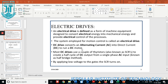Most DC drives are operated using an SCR type of device. SCR is nothing but a Silicon Controlled Rectifier, which is used to create a half cycle of DC output from a single-phase input supply. By applying a low voltage to the gate of the SCR, it has been turned on.